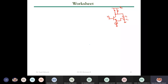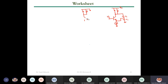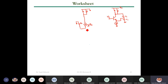I'm drawing the small-signal model — the π-model. We have the base grounded, g_m·V_π, and r_π connected to ground because V_b is DC. We have C1 and C2 in the model.